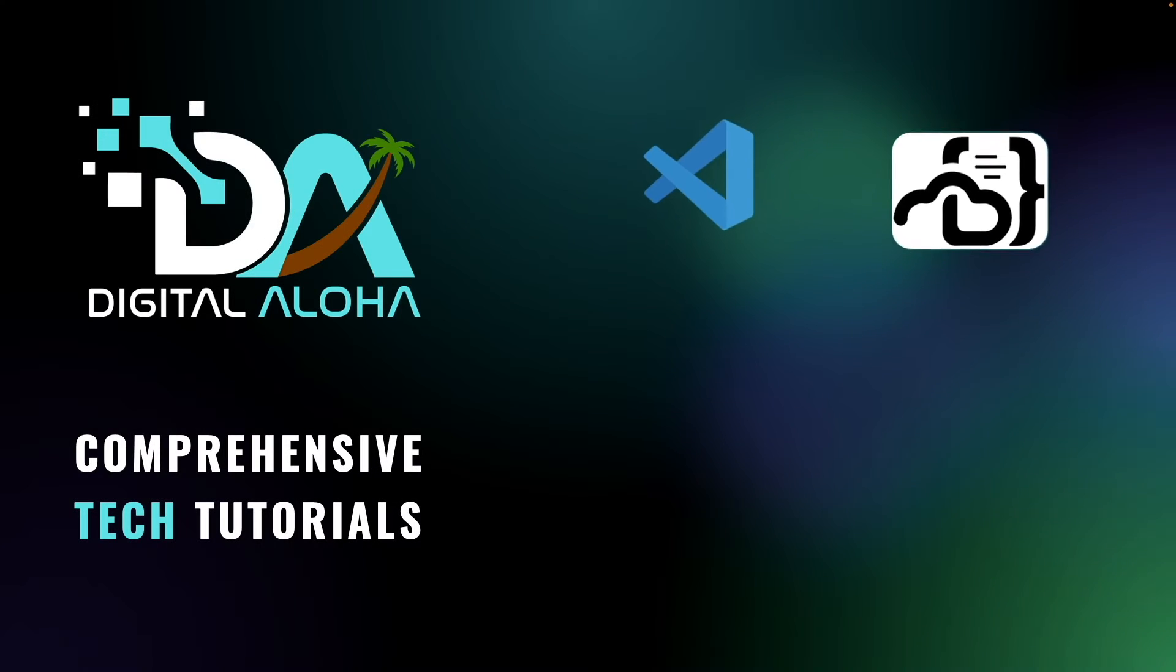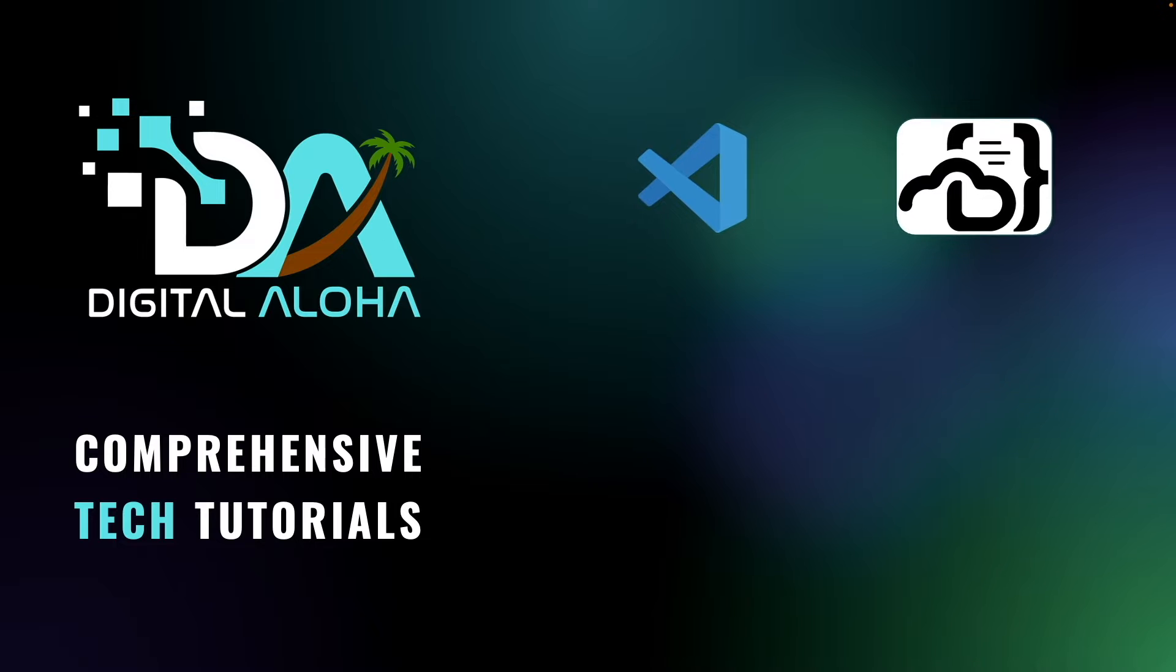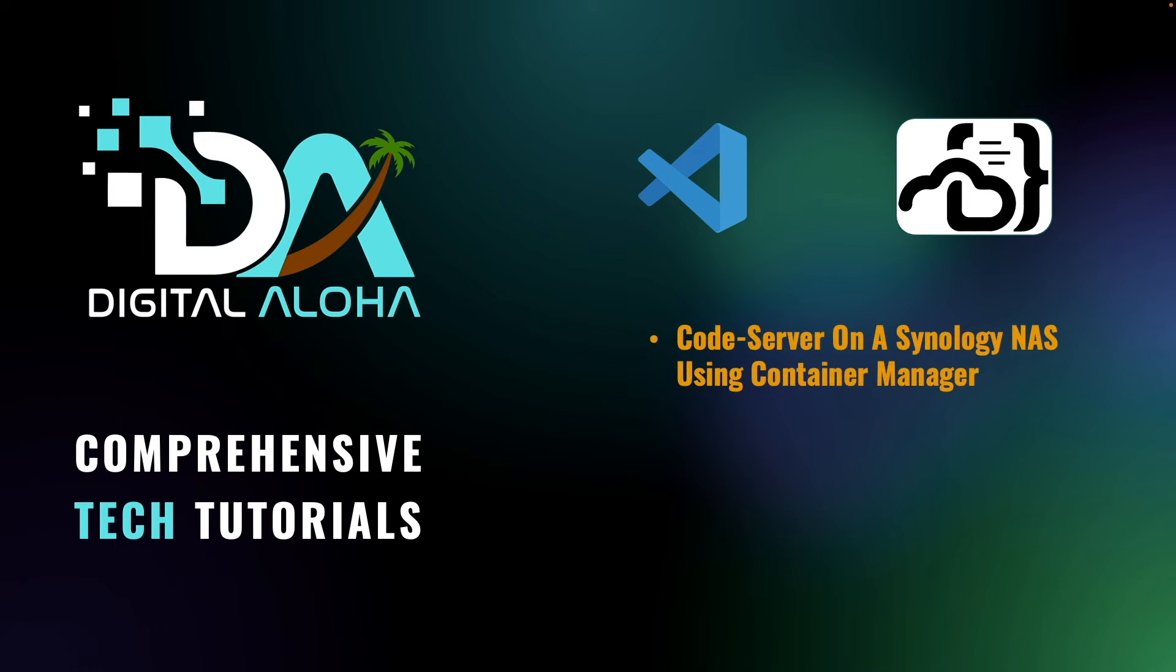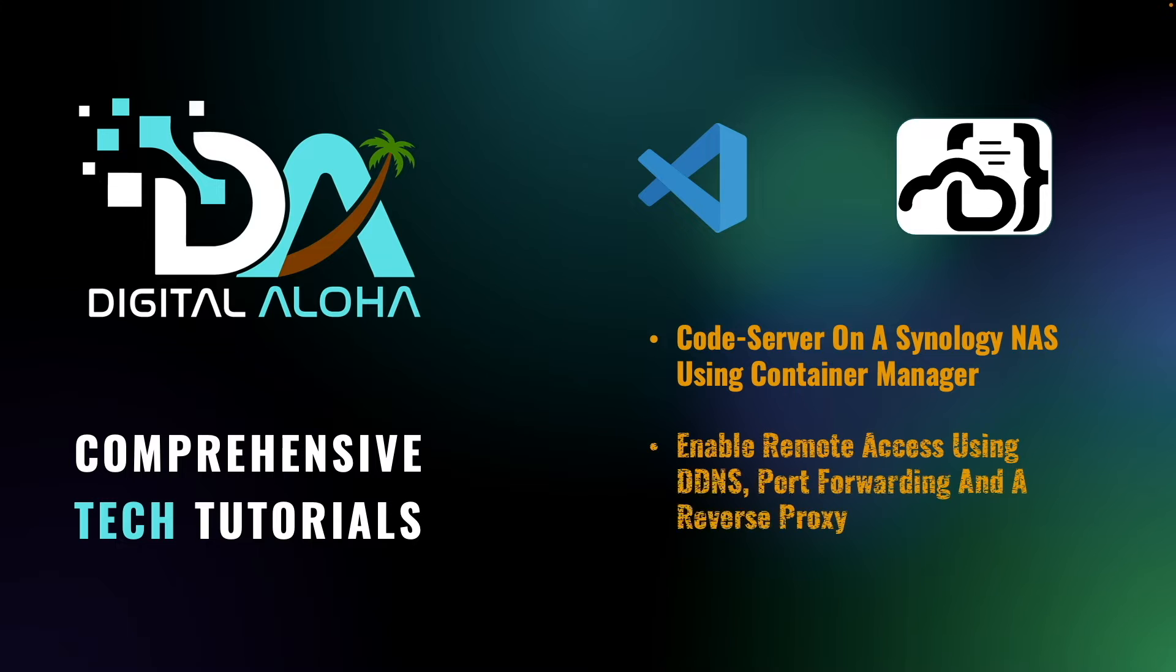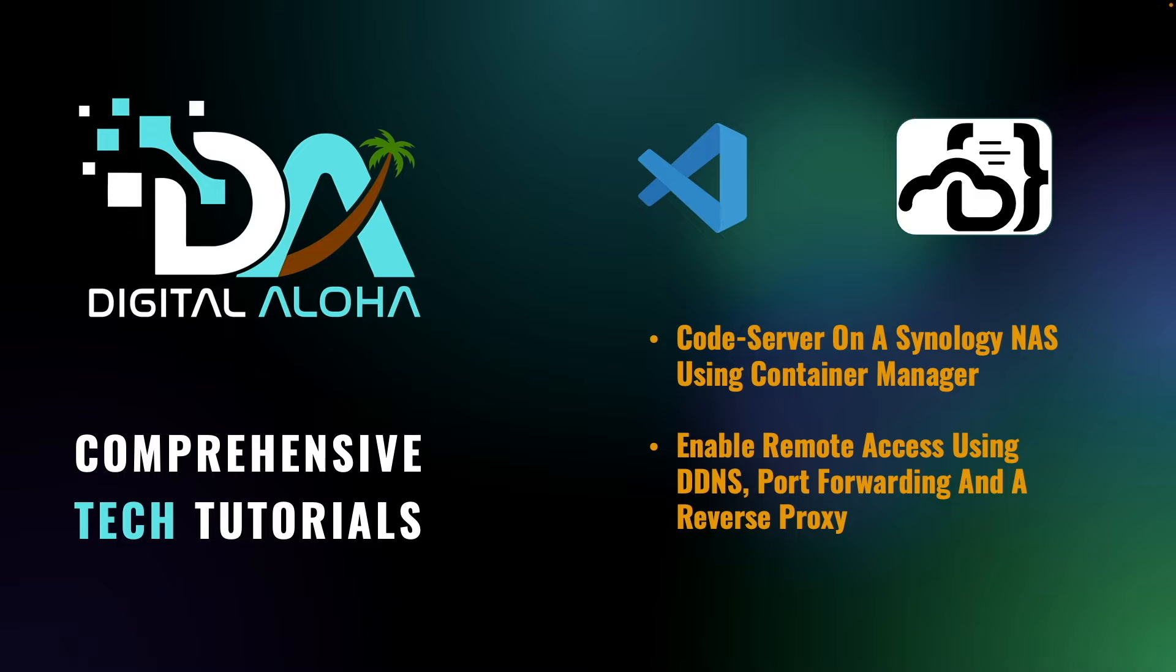In this video, we'll be installing Codeserver on a Synology NAS using Container Manager. We'll also enable remote access to Codeserver using DDNS, port forwarding, and a reverse proxy.